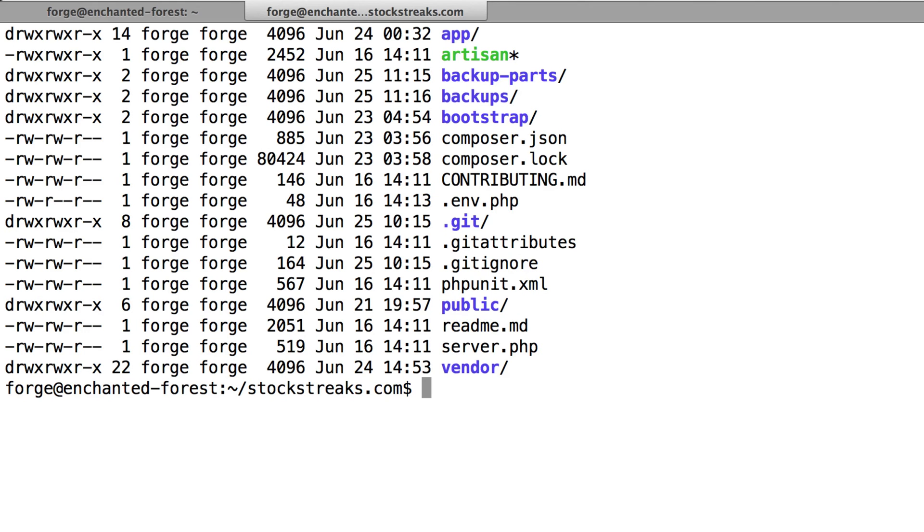However, I'm going to show you a workaround in this tutorial. So if you look at my root web folder here, we have a typical Laravel installation. However, I've added one custom folder which is called Backups, and I also have another folder which is called Backup Parts.